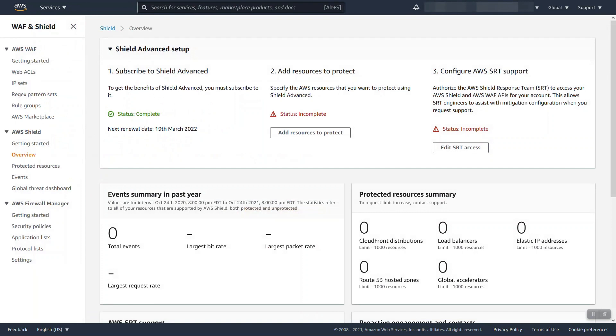Once you've done that you can subscribe and you are done. Real fast, this is not a regional setting so the Shield service itself is global. You do not need to do this per region if you operate in multiple regions. You do have to configure this on each account however.